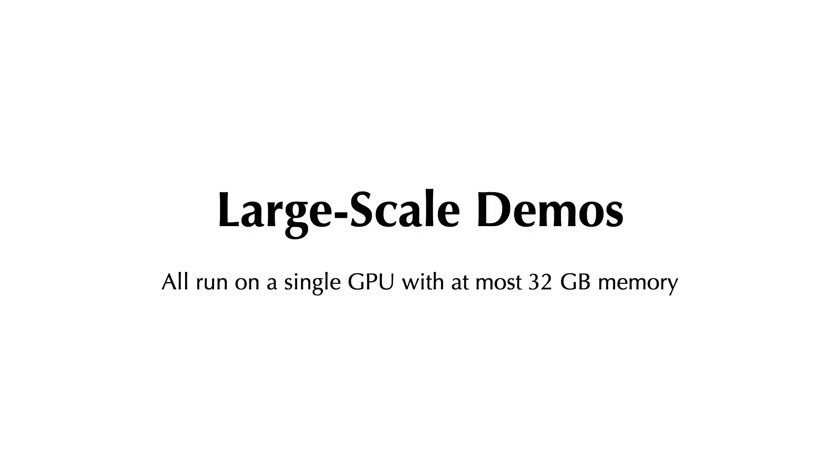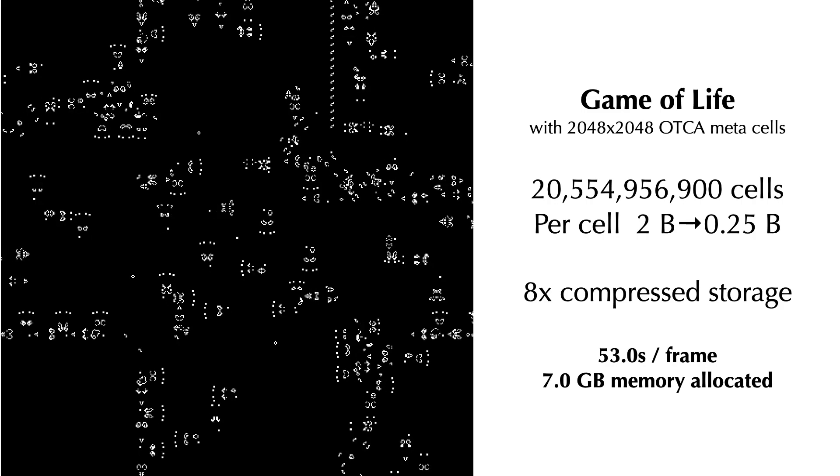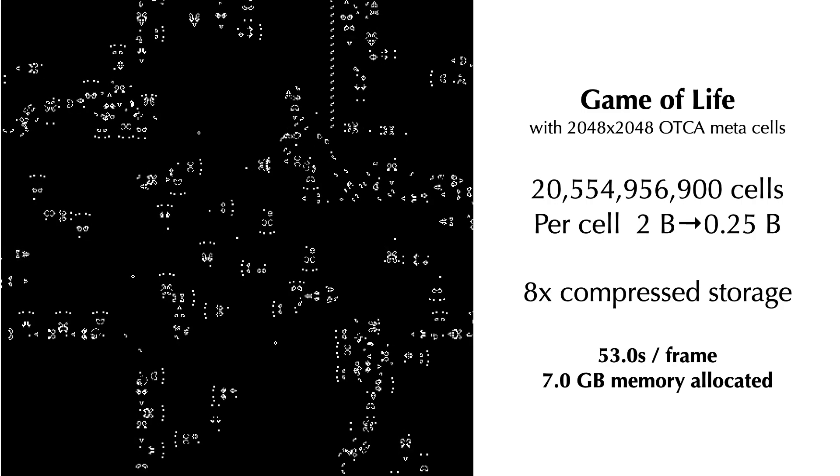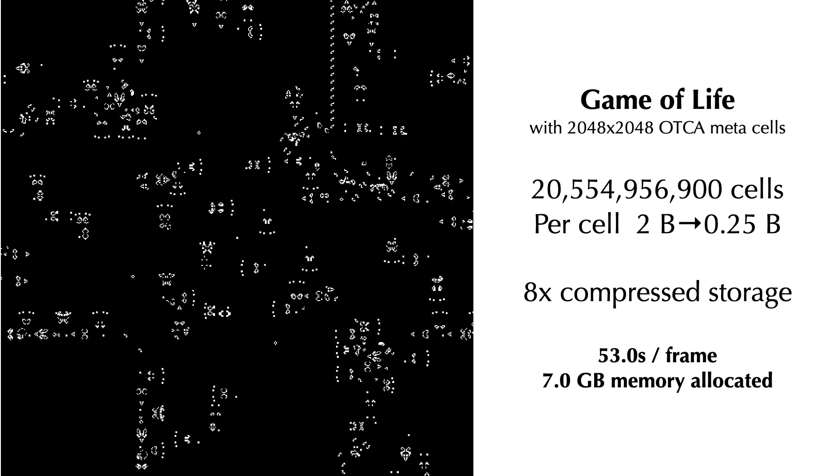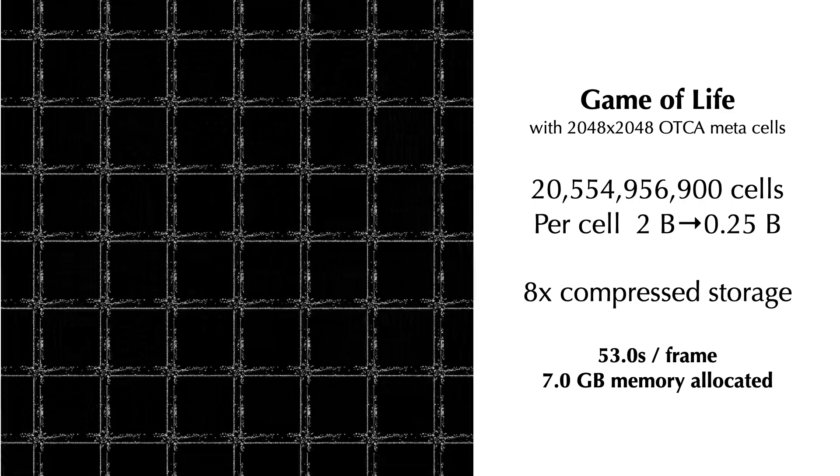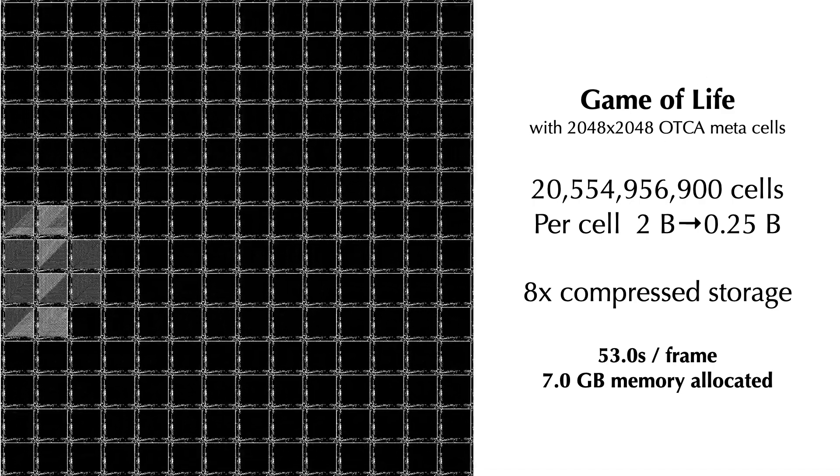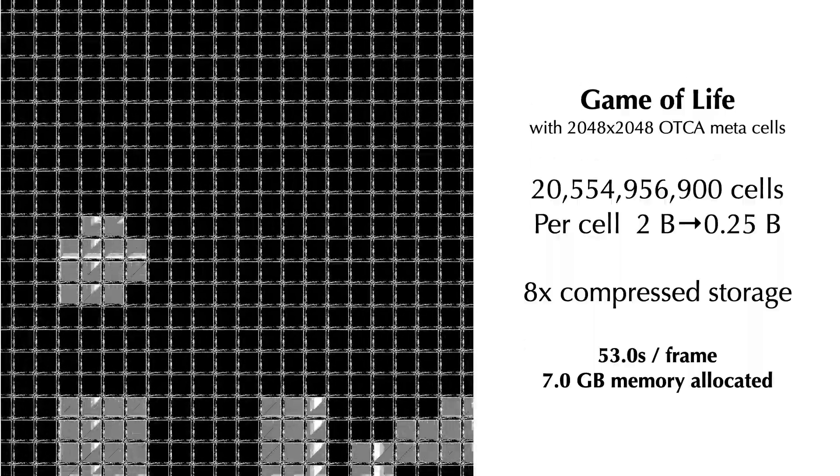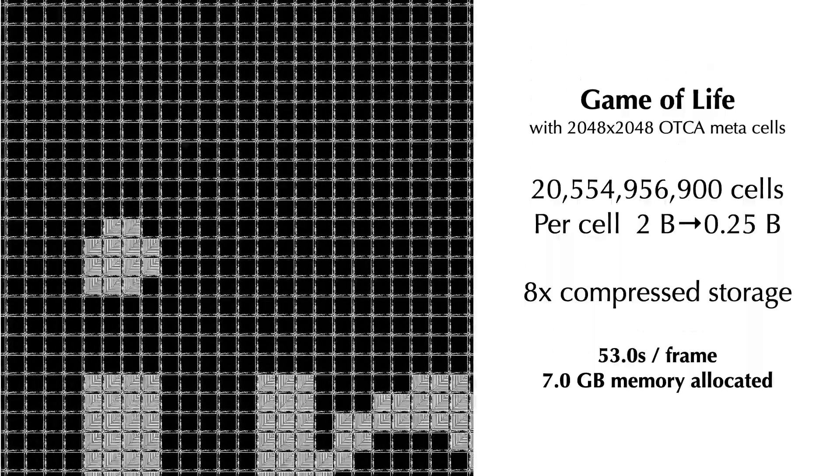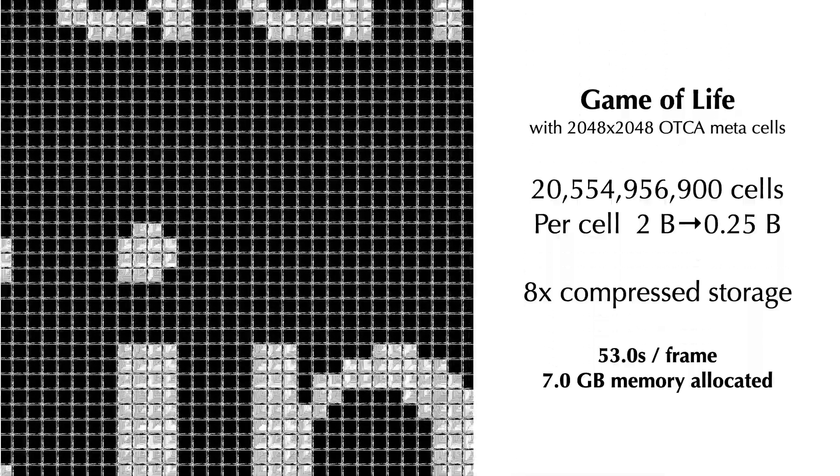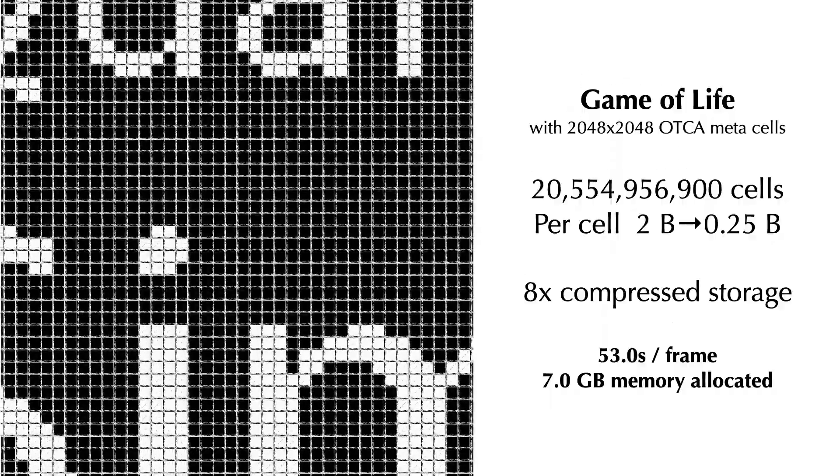Now let's look at a few large-scale demos. Here we show a very large-scale Game of Life simulation gradually zooming out. The simulation has over 20 billion cells. We initialize the domain with so-called OTCA meta cells.